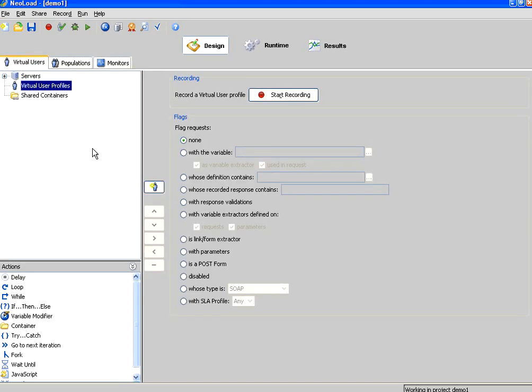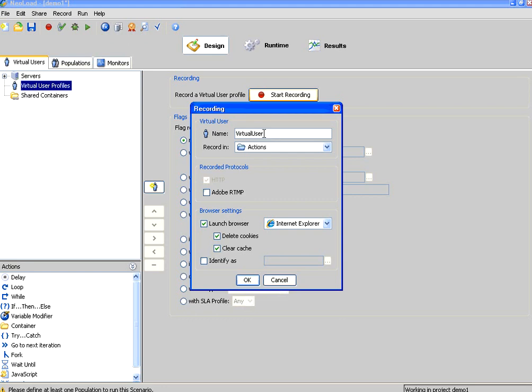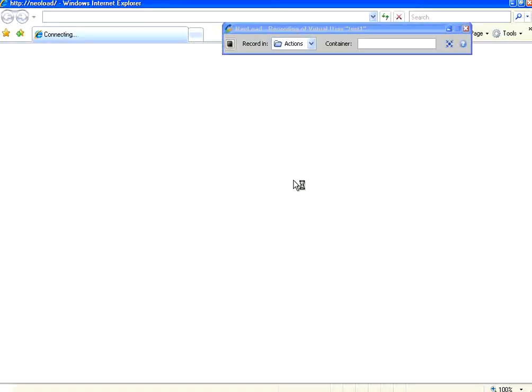The first job is to create a virtual user script and then do a dry run. To do that, you have to go to start recording. I start recording the first load test, test one, using Internet Explorer. I select OK.